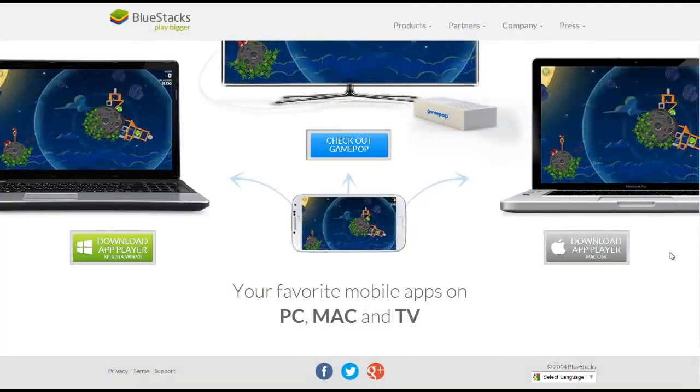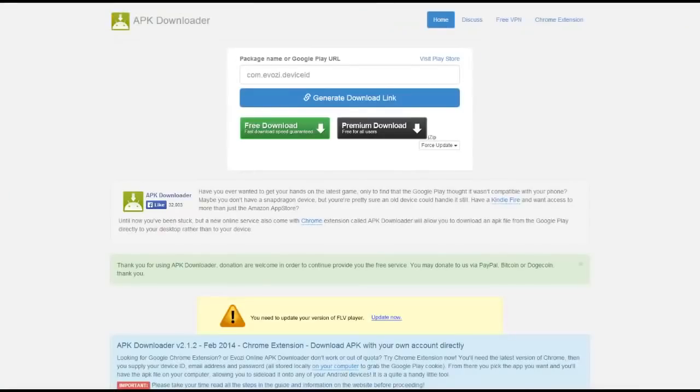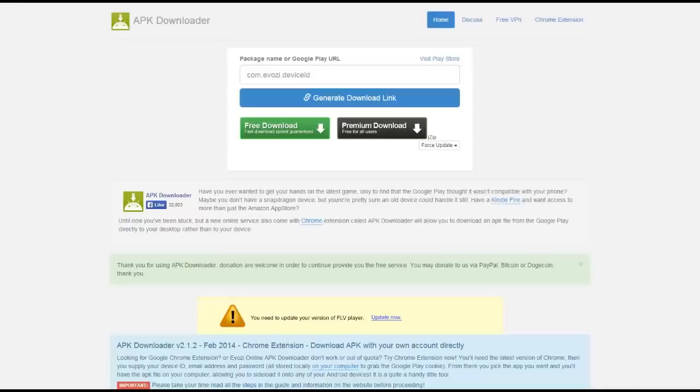Now the next thing you want to do is you need this link right here, it's called the APK Downloader. What it does is it makes the files that you download from Google Plus, it turns them into files that you can download to your computer, and then you can download them to BlueStacks and play the game.